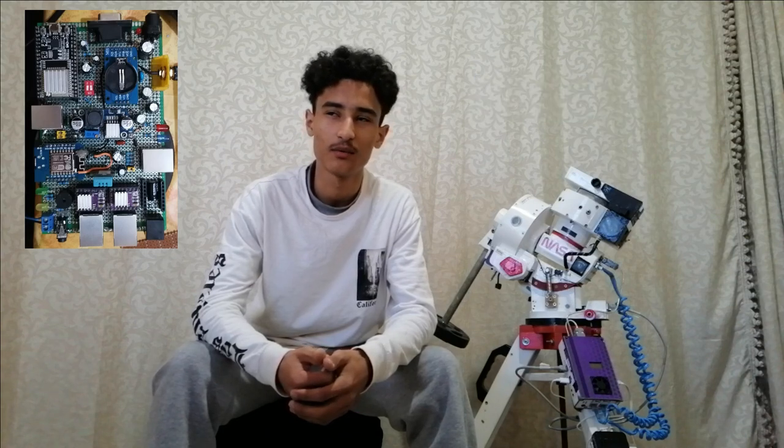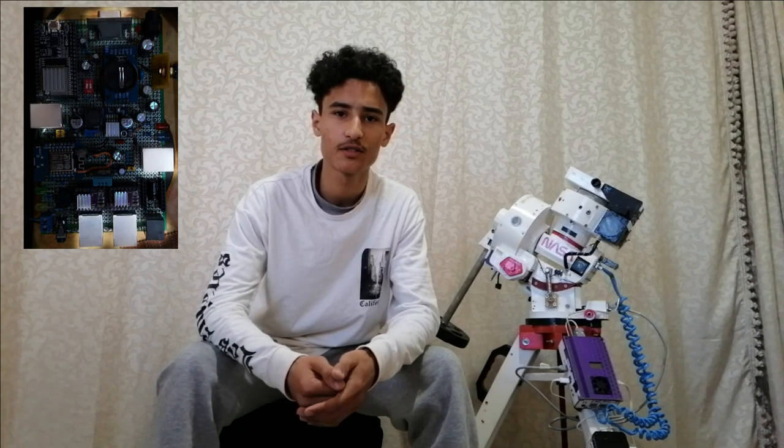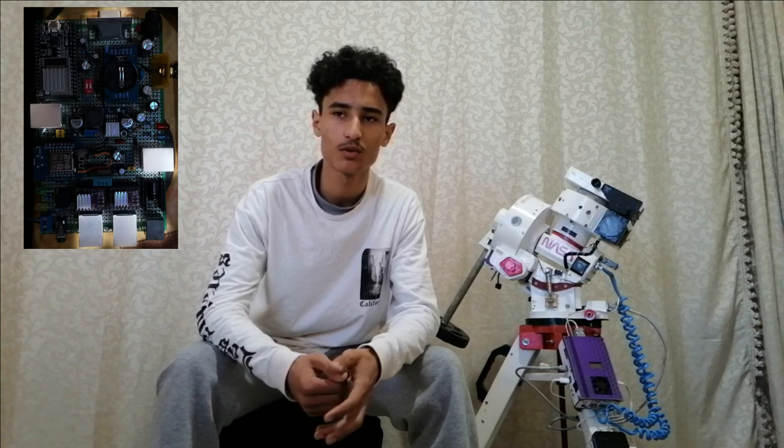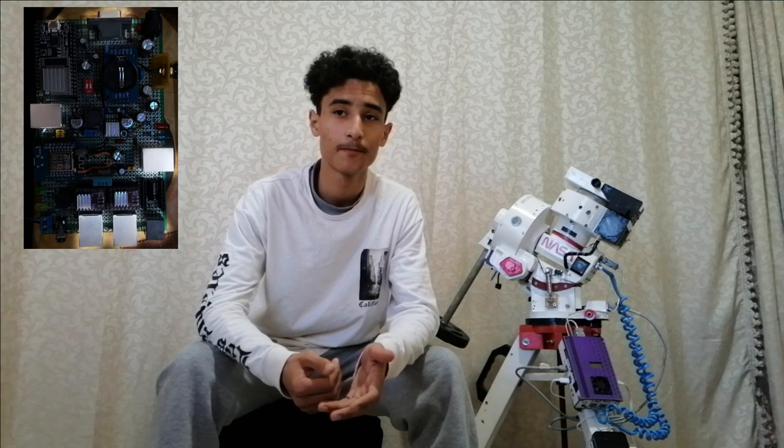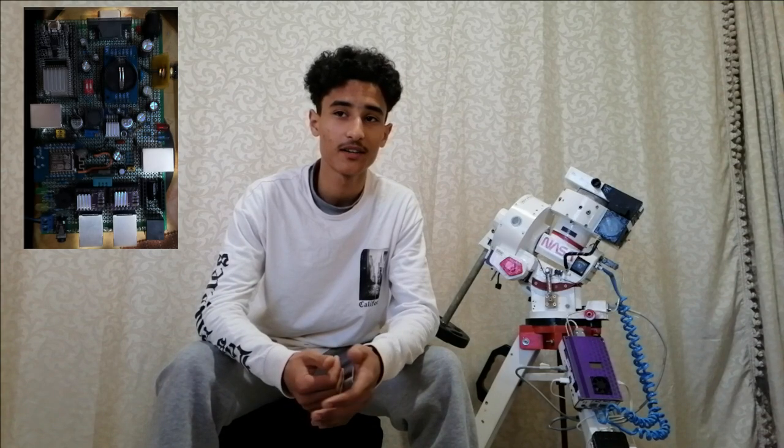And of course there are the ports for motor, for example the focuser and the smart hand controller, the power supply of course. So that's it, this is the controller and that's all for the microcontroller and the OnStep controller.